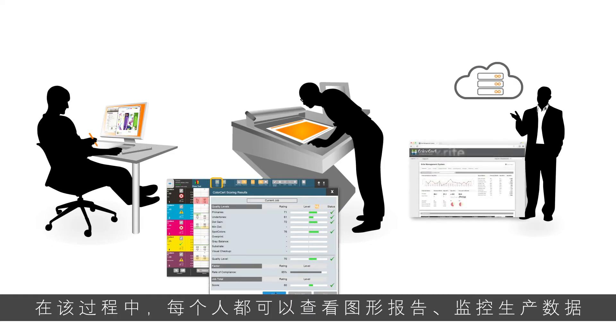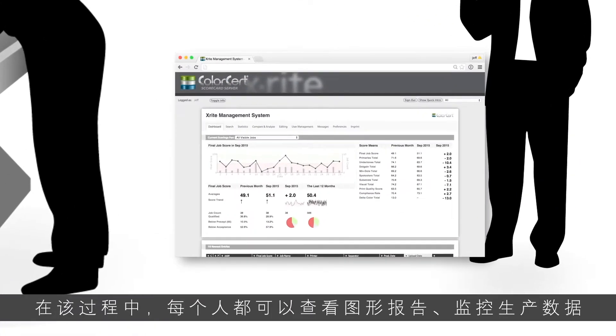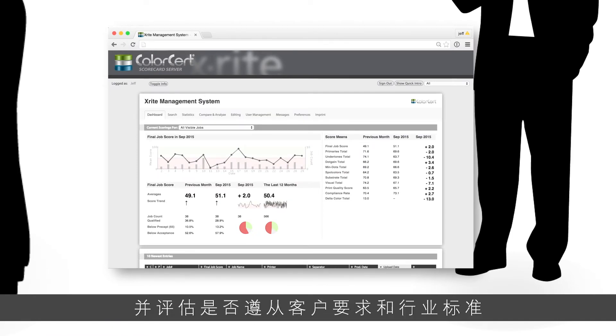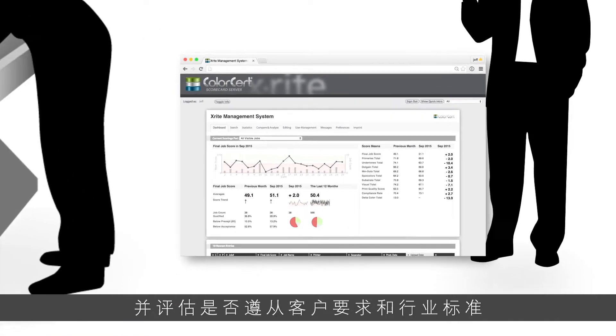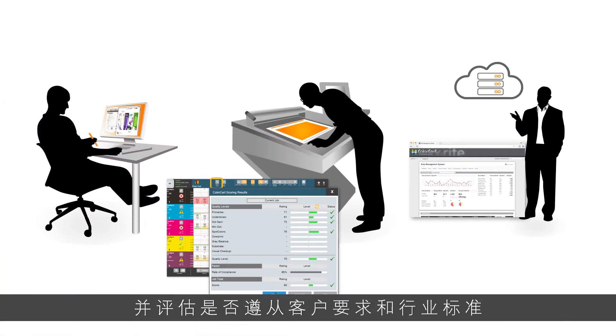Throughout the process, everyone can view graphical reports, monitor production data, and evaluate adherence to customer requirements and industry standards.